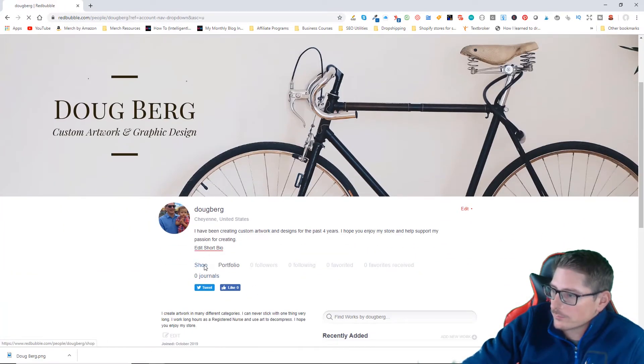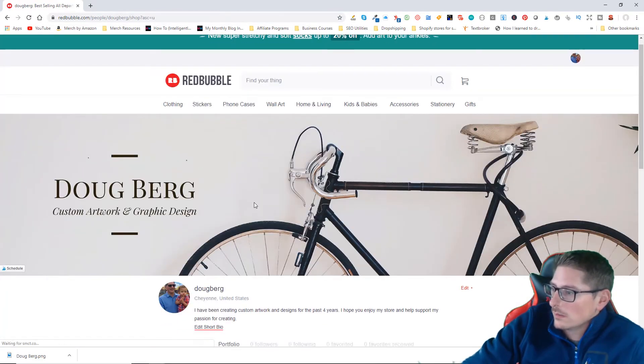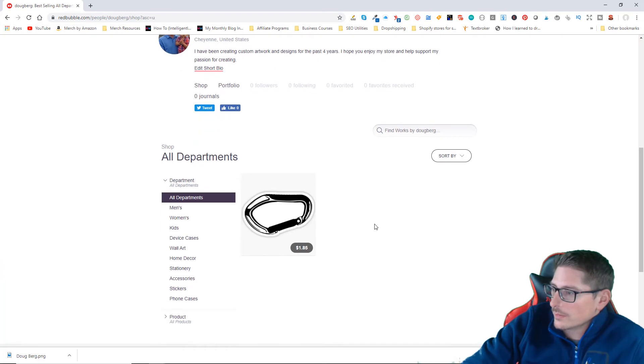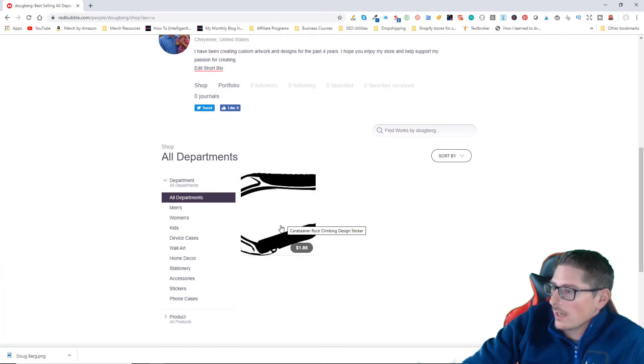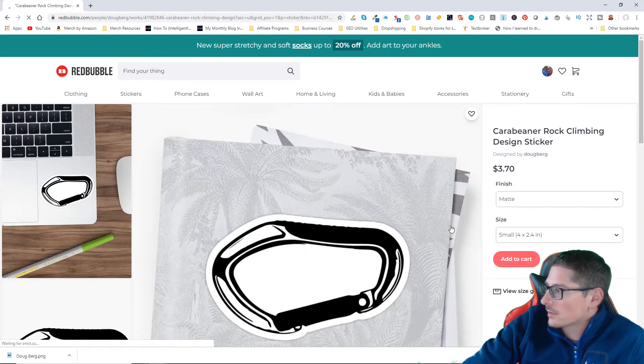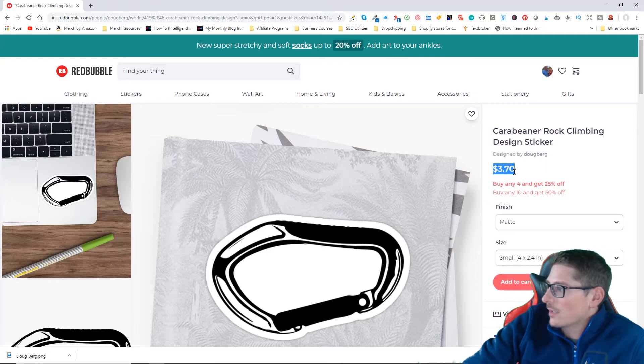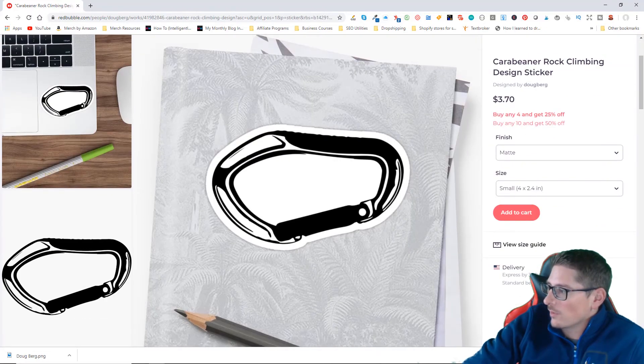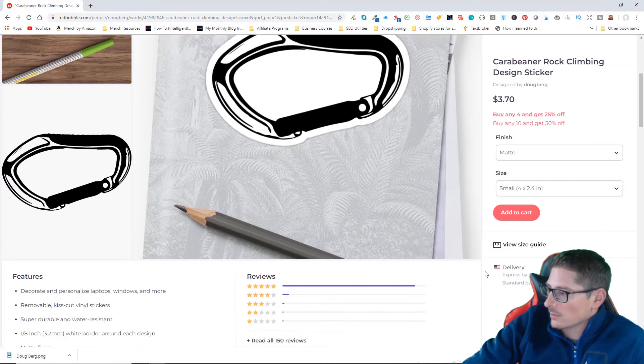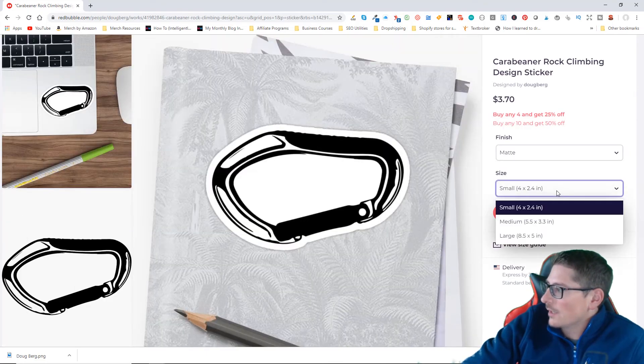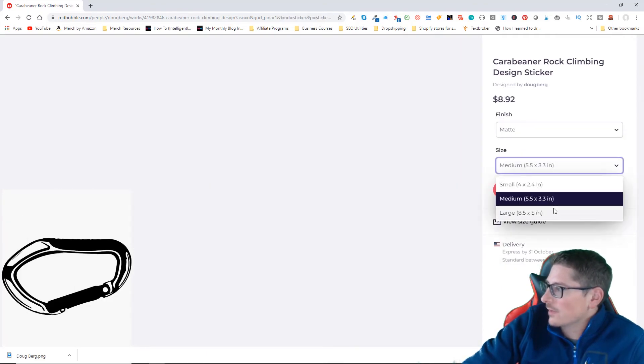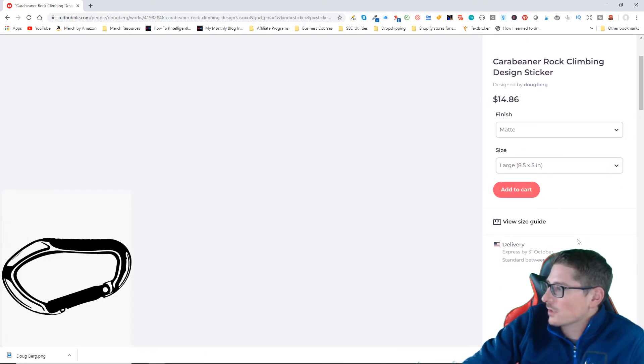You can see that now my product pricing has changed. I'm now charging $3.70 where before it was like a dollar eighty something. That's for the smallest. You can see if I choose the largest.